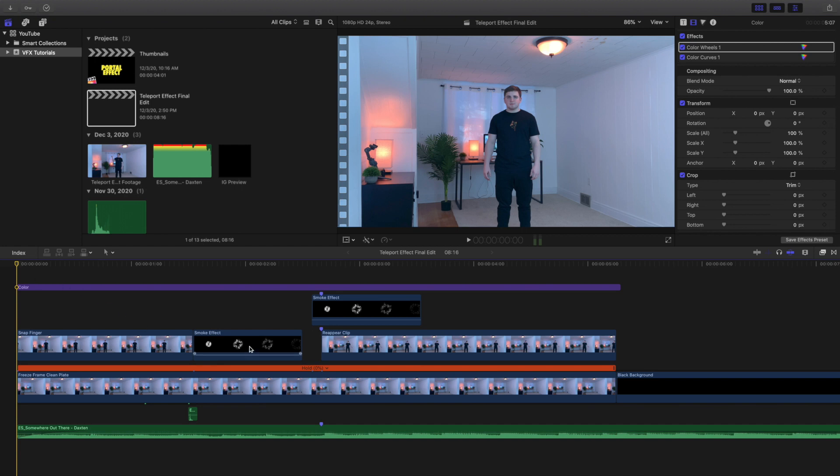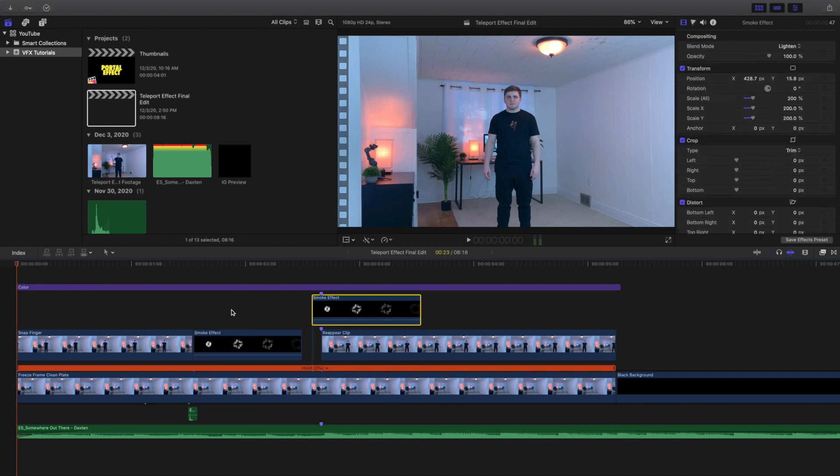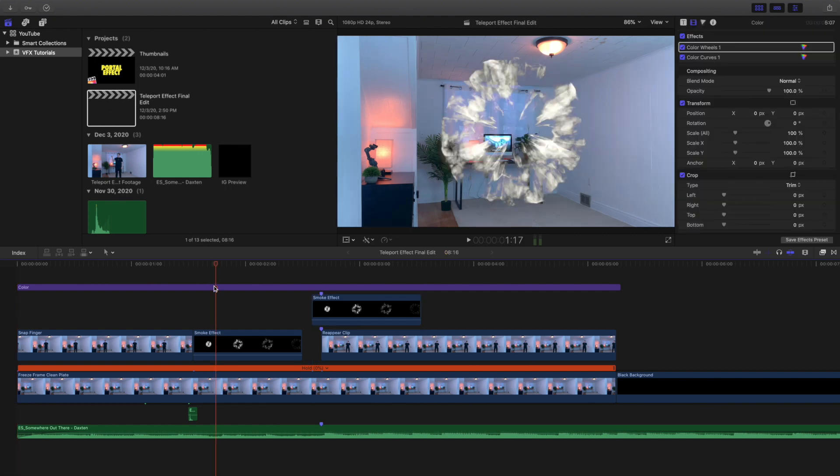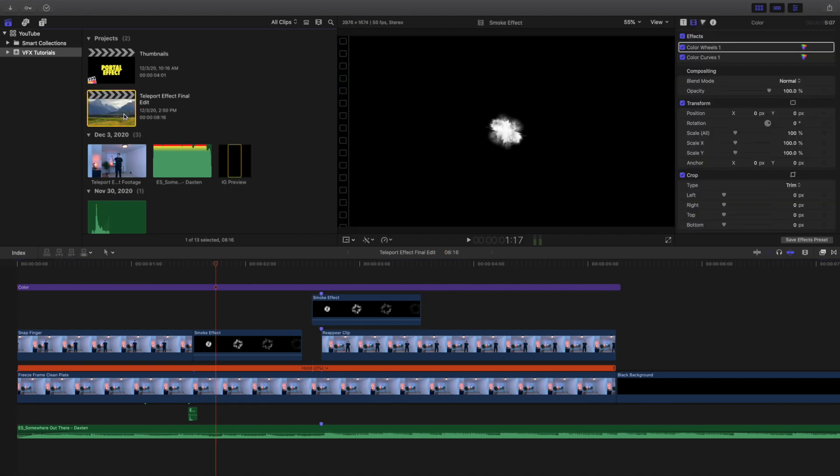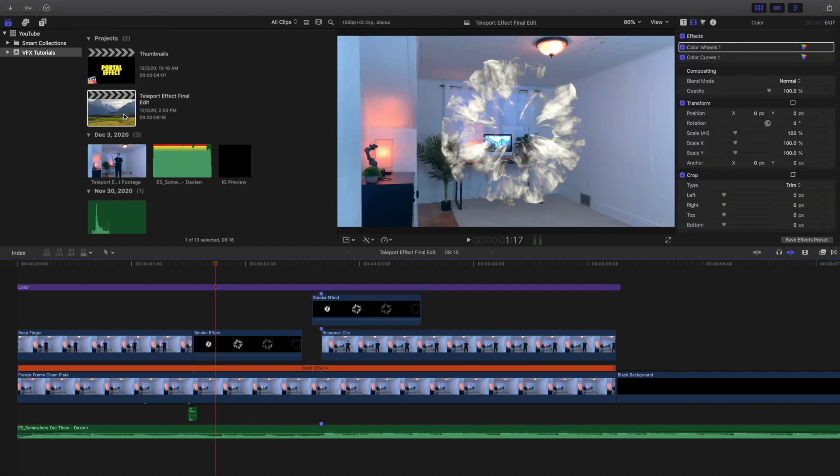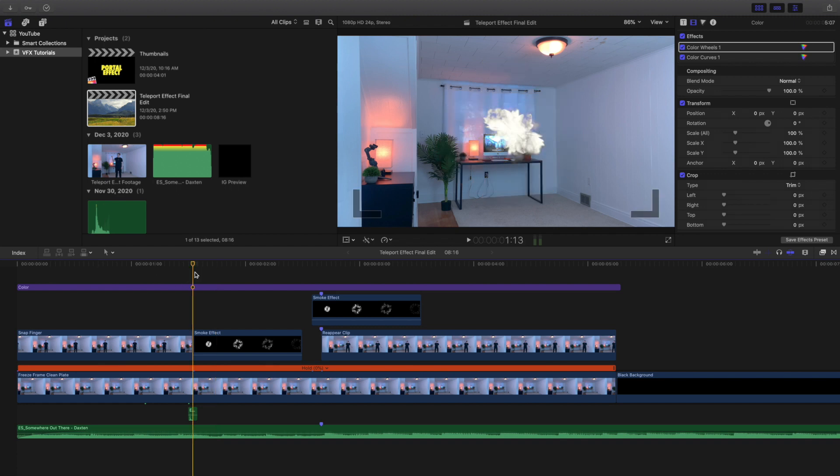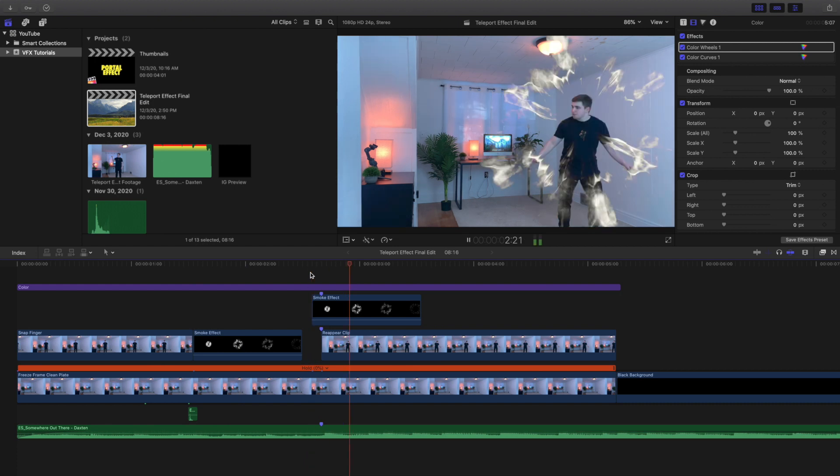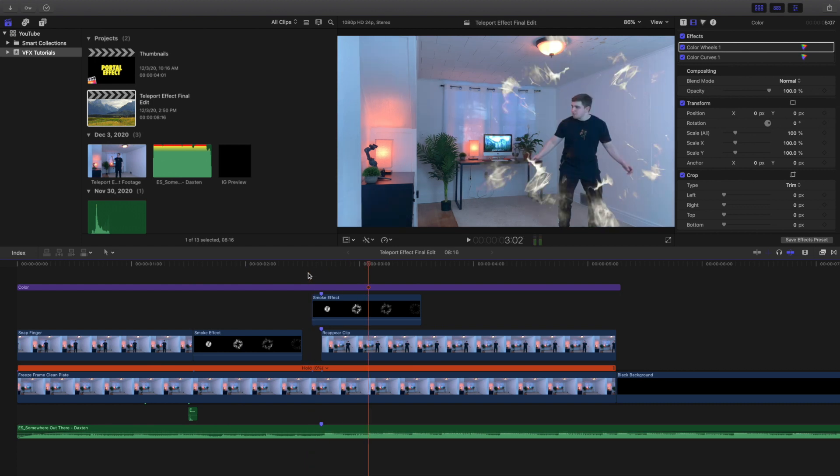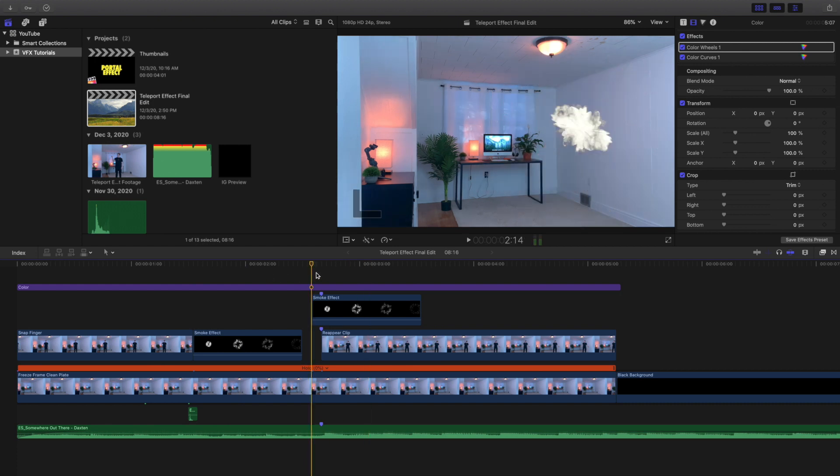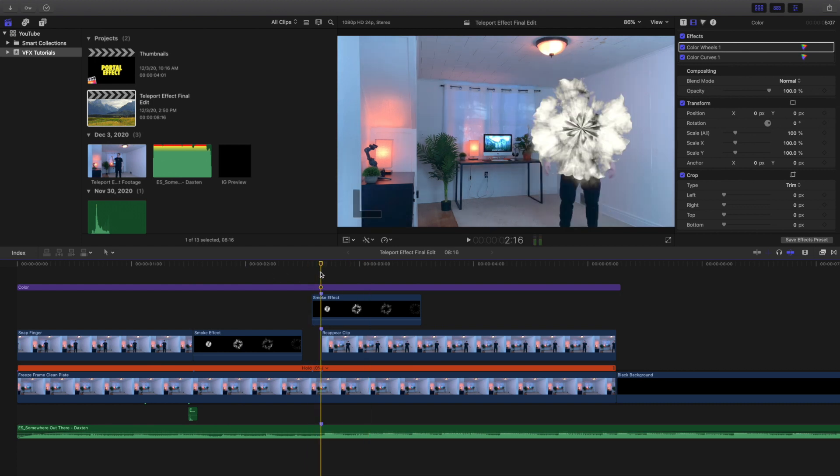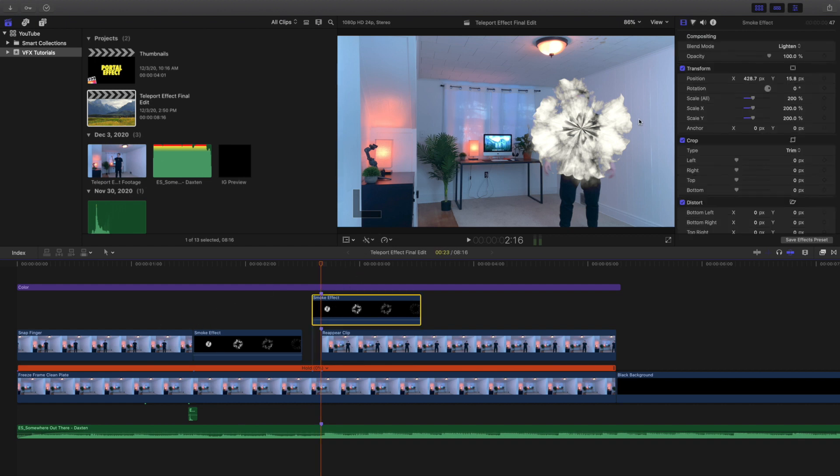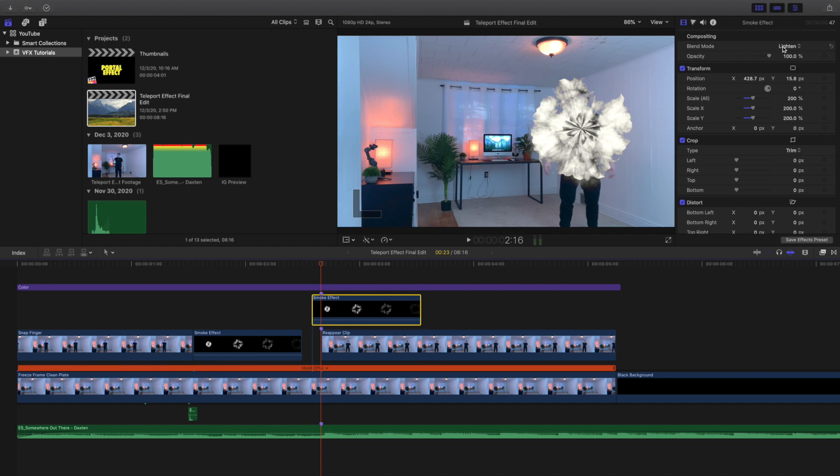These two effects here are a smoke effect. I'll put the download link in the description below - don't worry, it's free. As you can see, here's a smoke effect and then I repeated it. What I did was move the smoke effect on top of each clip and used the transform tool to make sure it was centered. I scaled it up a little bit to make it more believable.